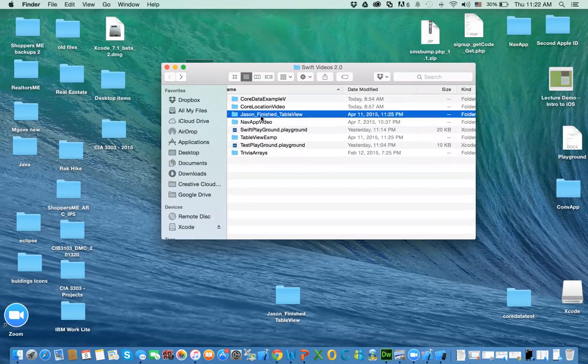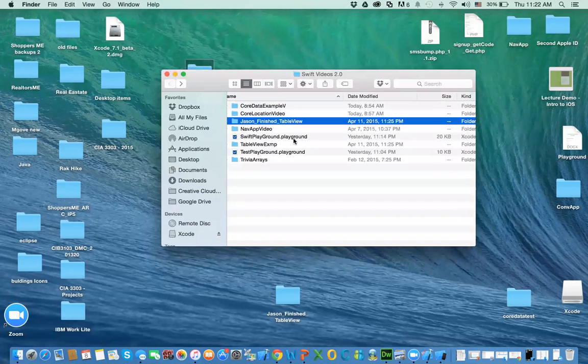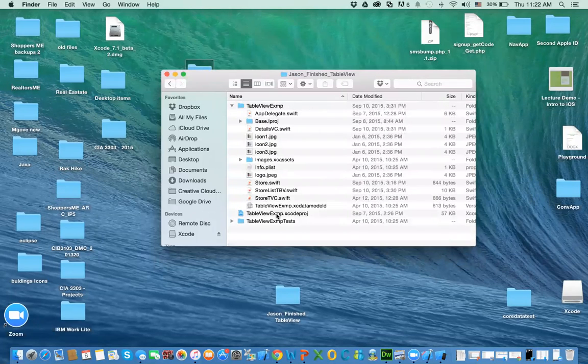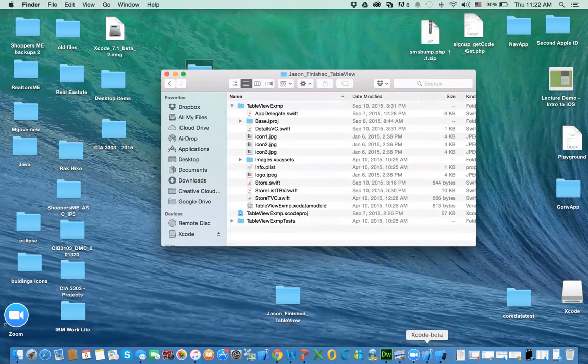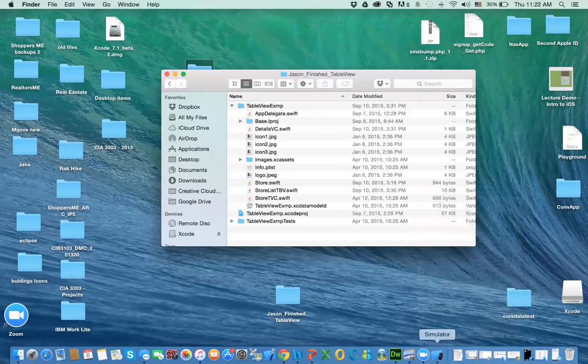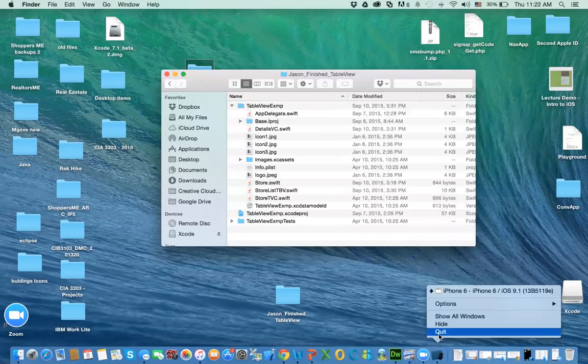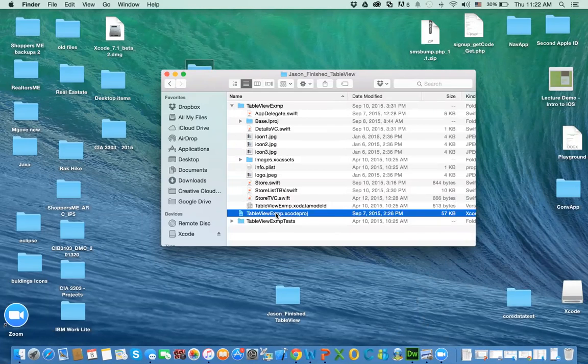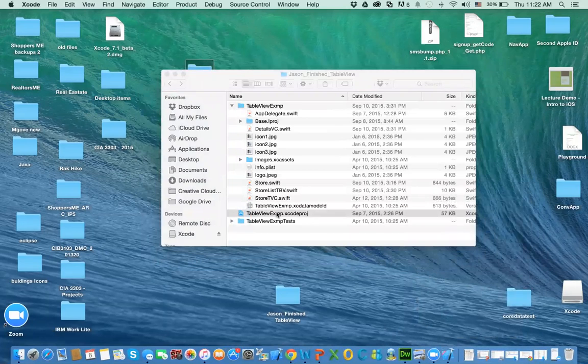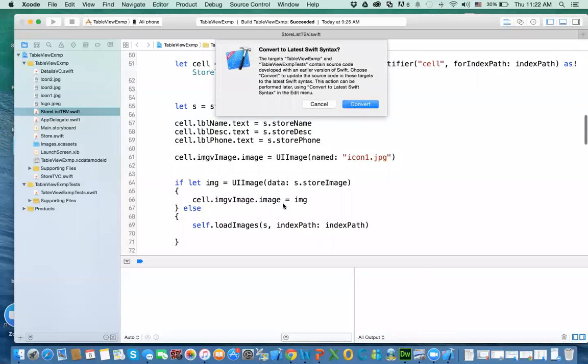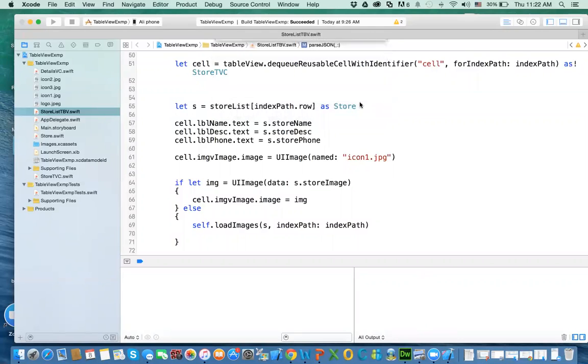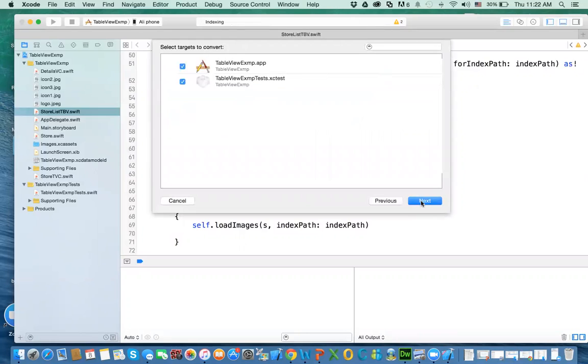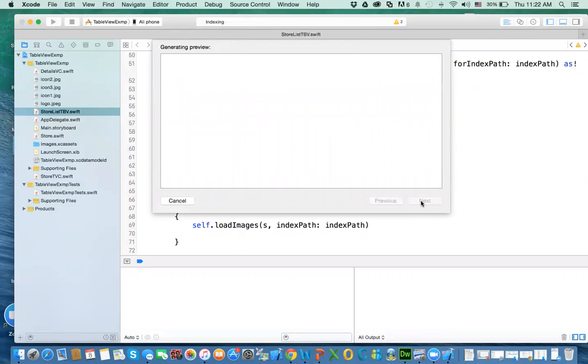I already copied the project to this folder. I'm going to open it up. Let me click Swift and Simulator first. Let's open it up and see what we get. Do you want to convert it? Yes, we want to. Click on Next. Next.